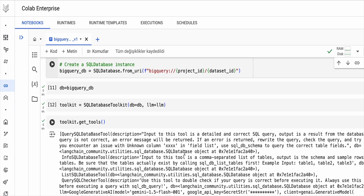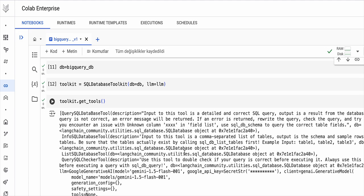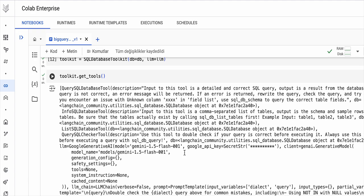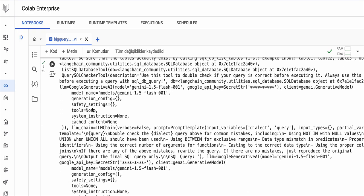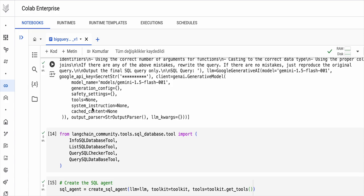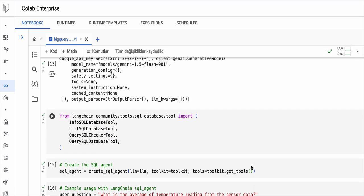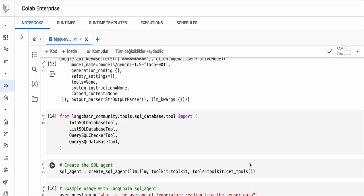The agent needs a toolkit in order to execute in the environment. So I get the tools from the toolkit that I will use. I need to import these tools from LangChain community SQL database tool. Now I can create my SQL agent with the create SQL agent function. I also define my LLM, my toolkit, and my tools.